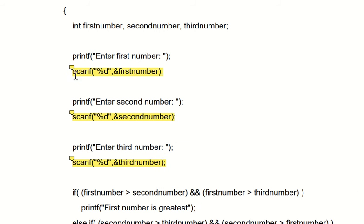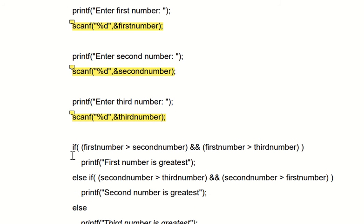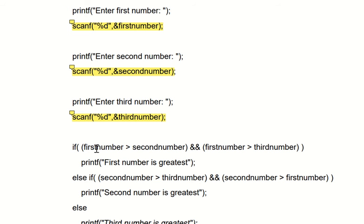So our first number is five, second number is six, and third number is four. Now we have to determine which number is the greatest. We have an if condition: if first number is greater than second number — so five greater than six — obviously five is not greater than six, so the condition is false here.